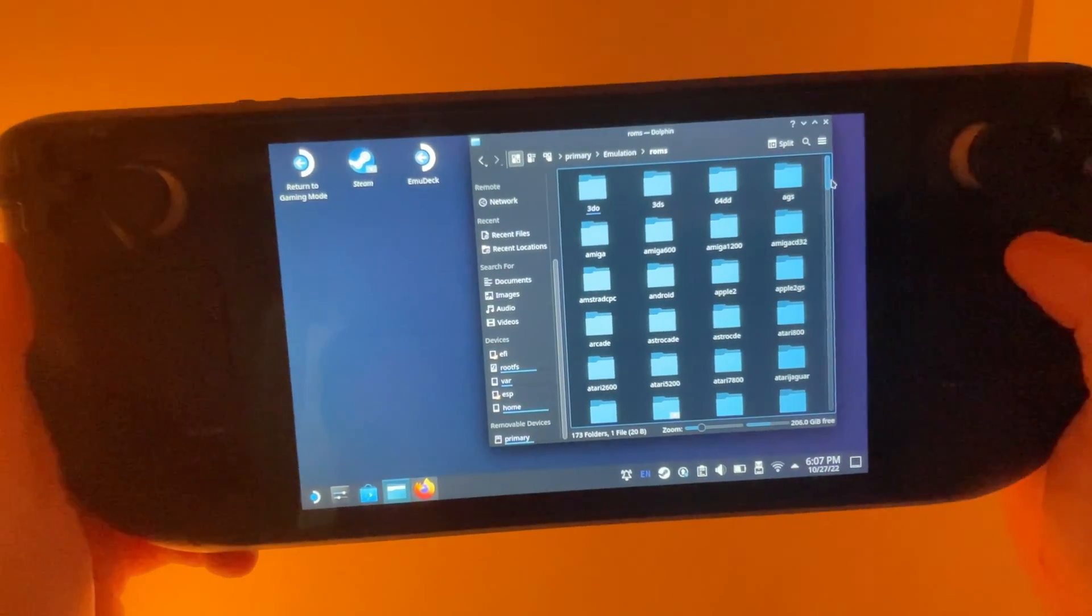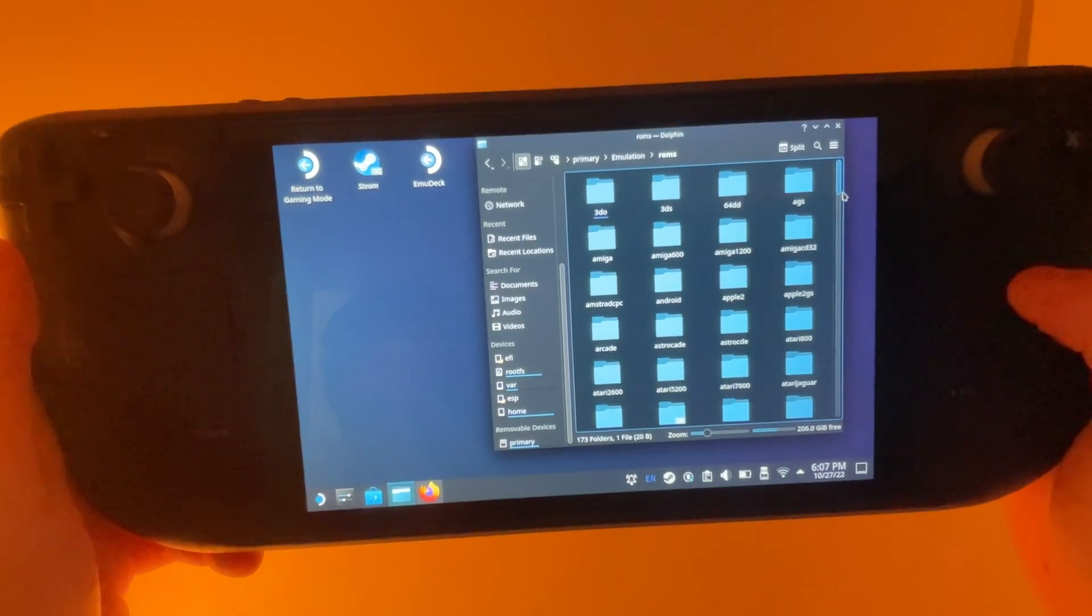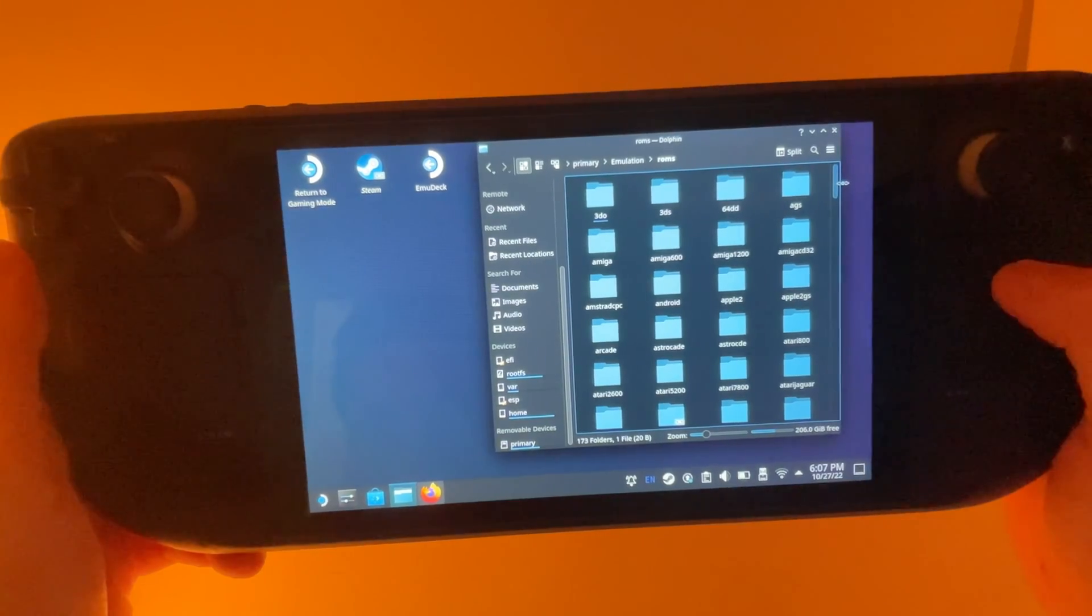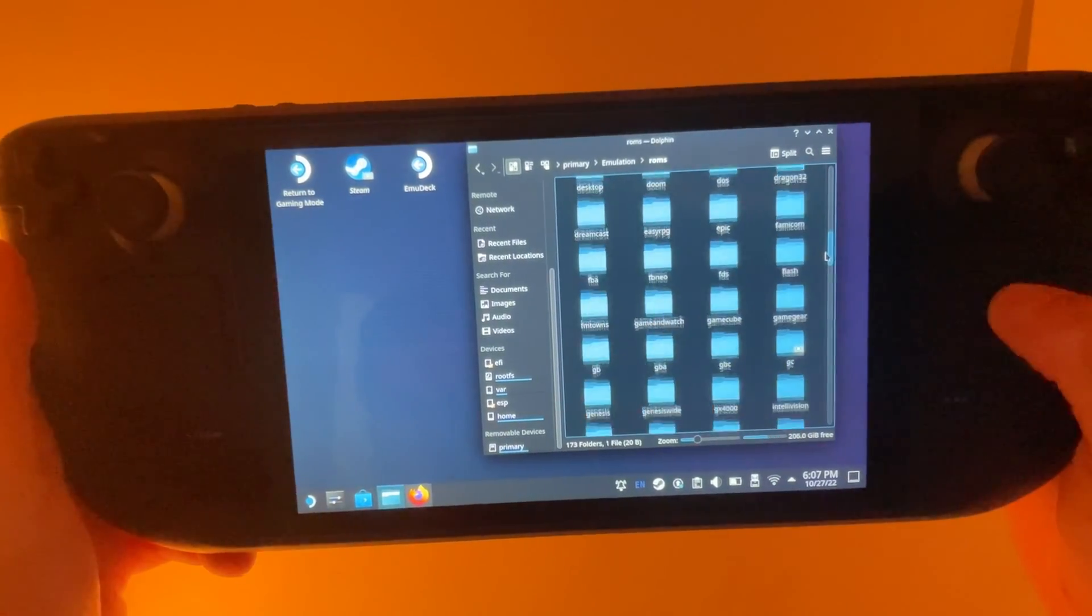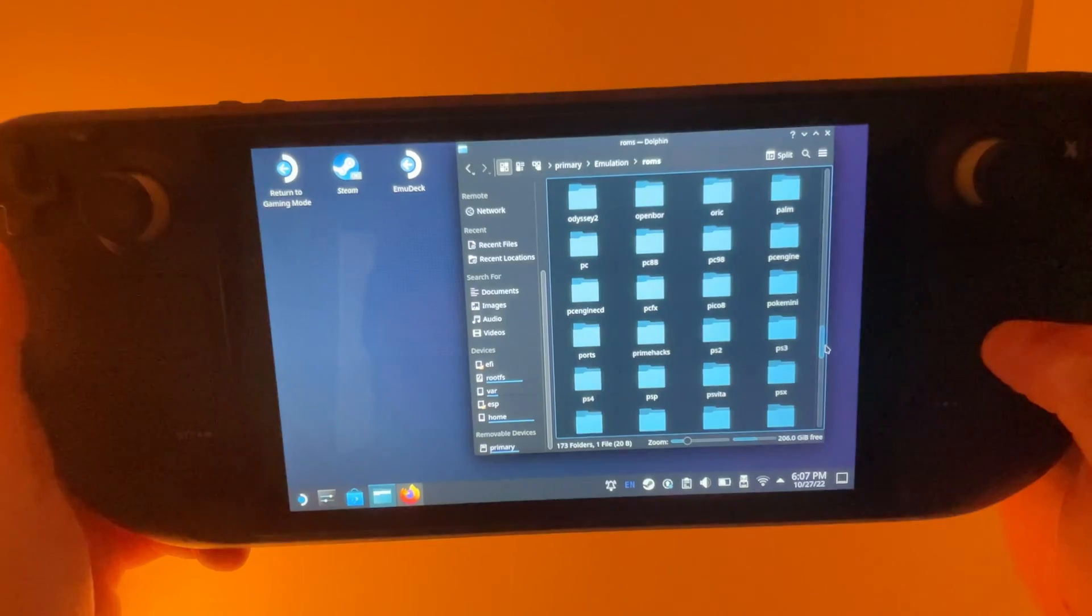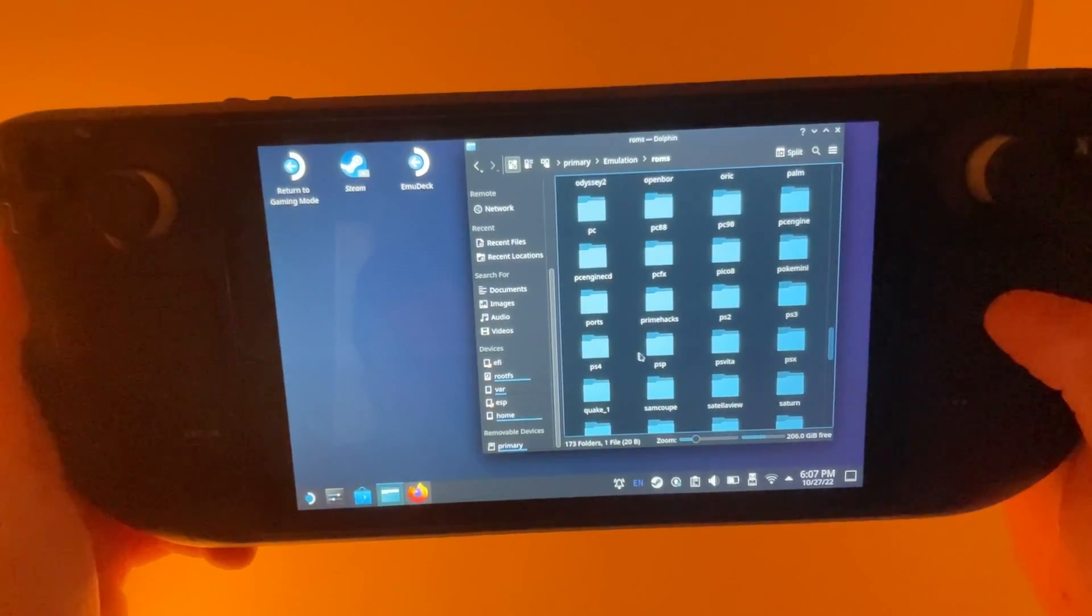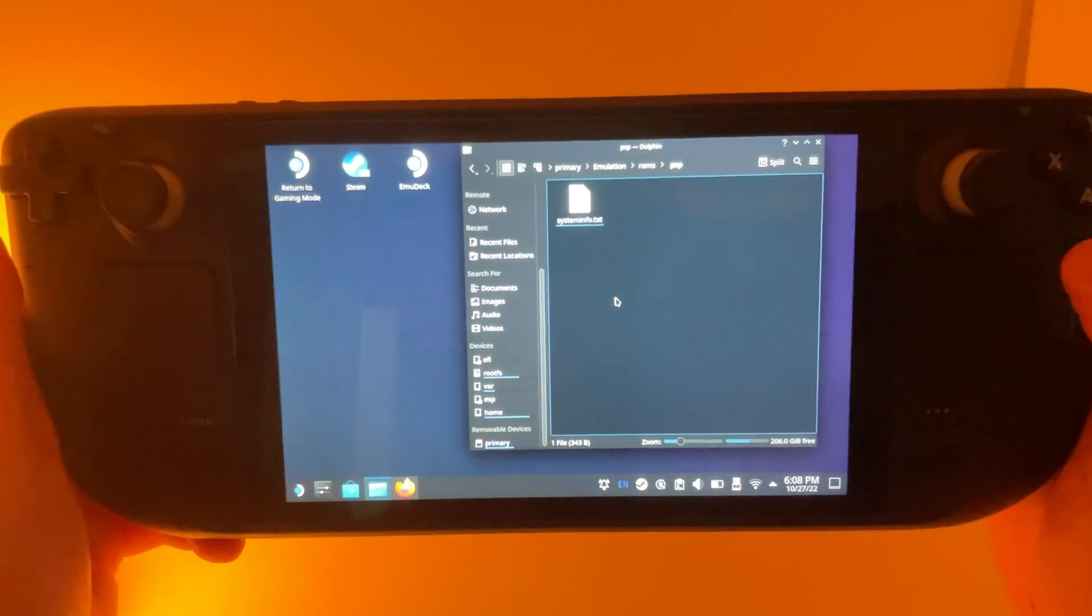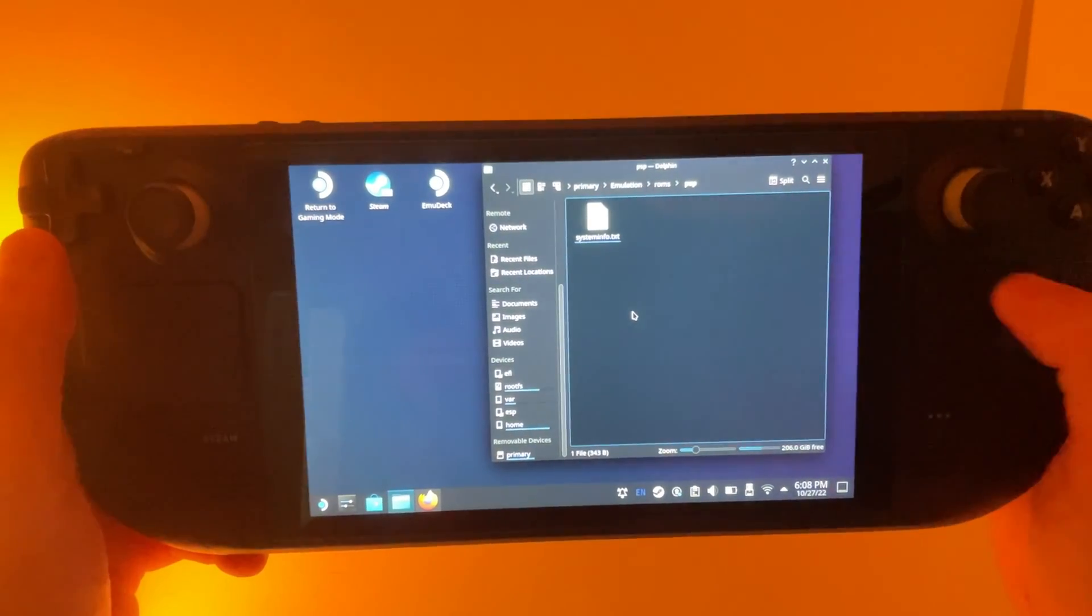So the one that I'm going to show you today is a PSP game. So we're going to find that here. There's the PSP folder right there.